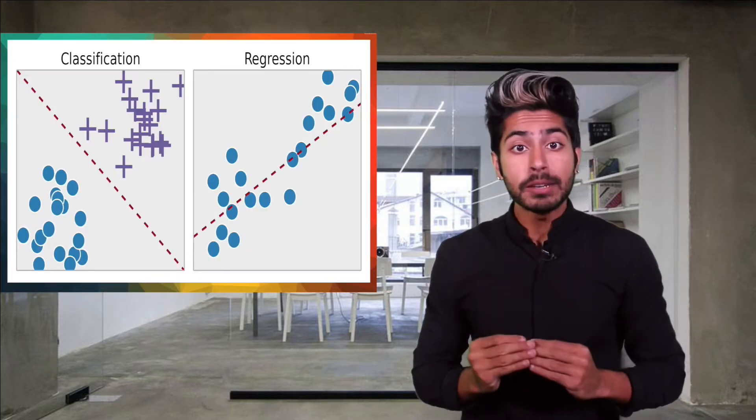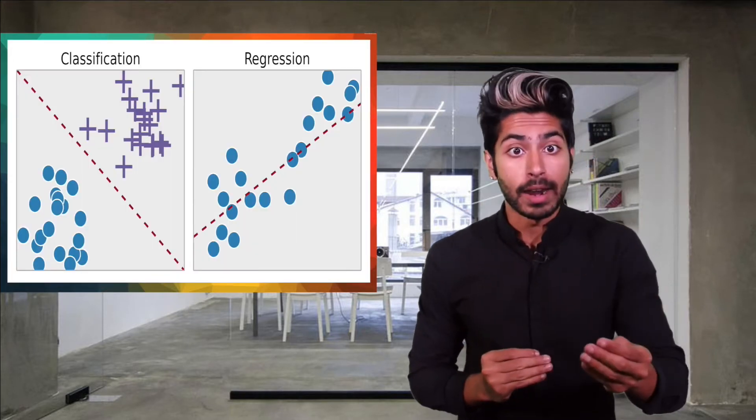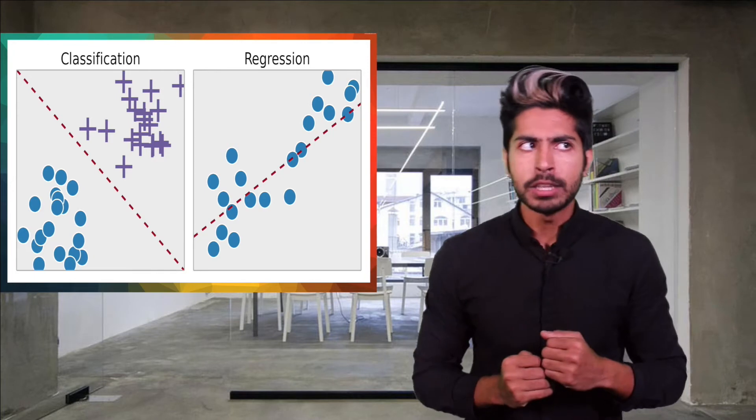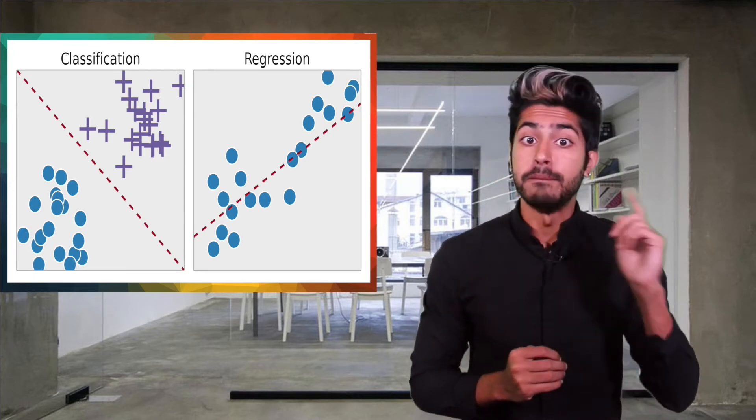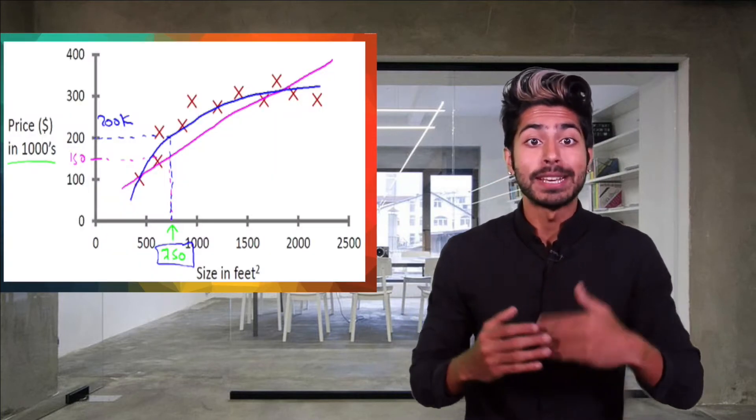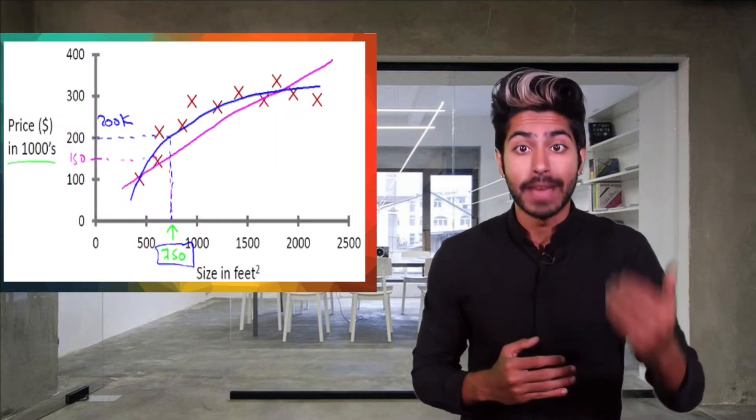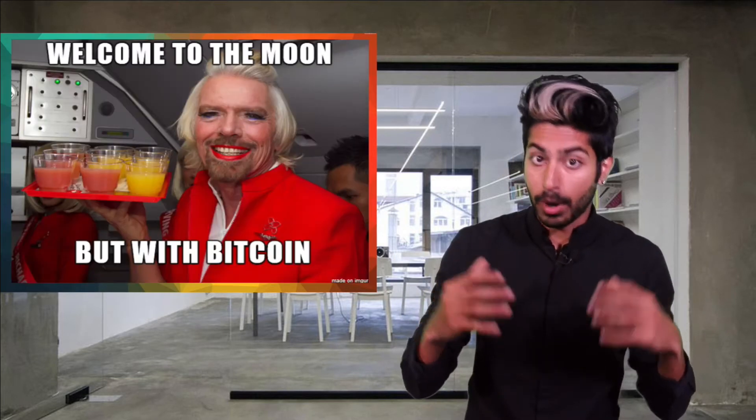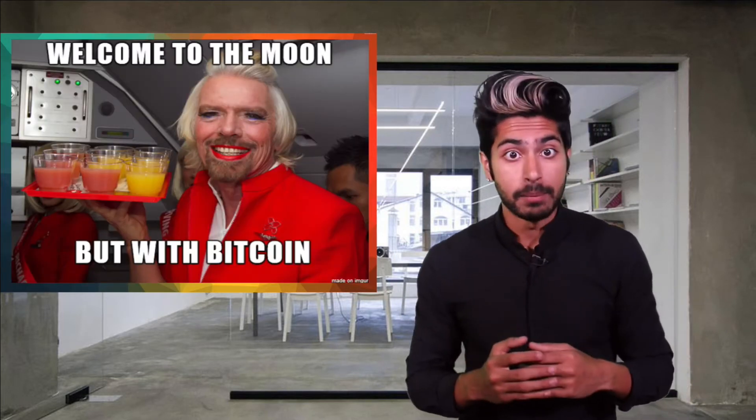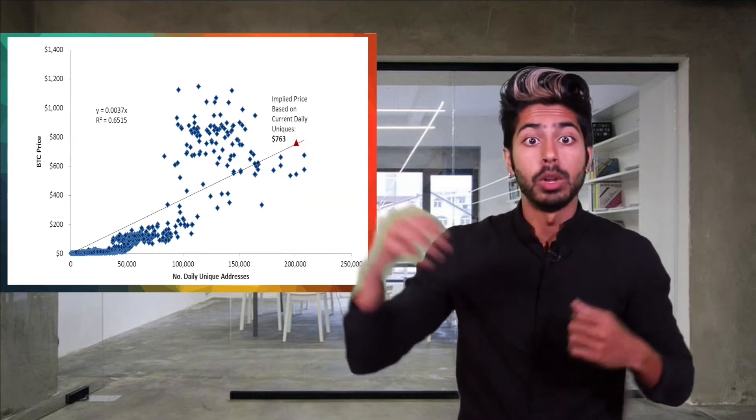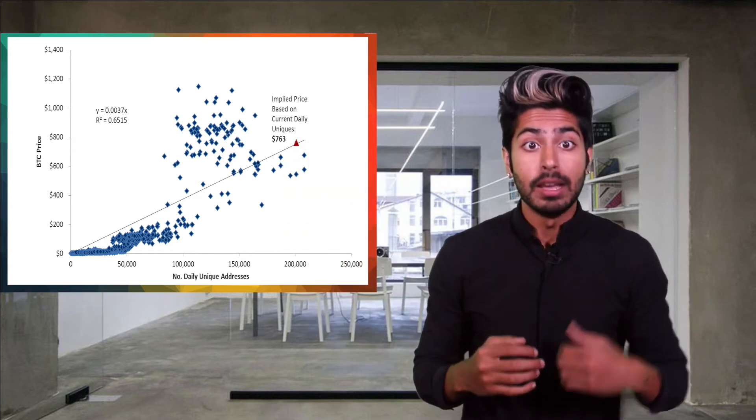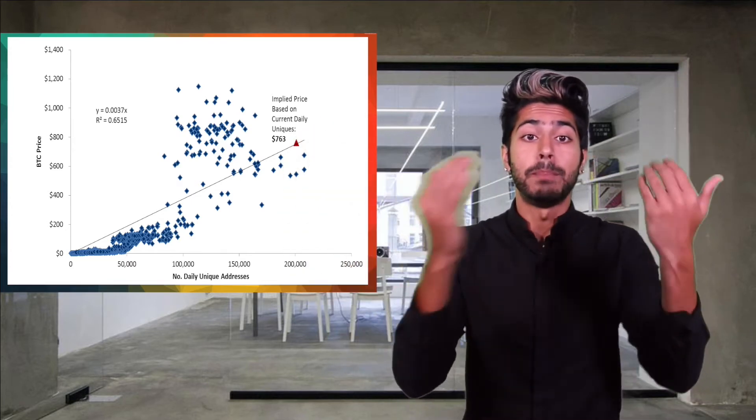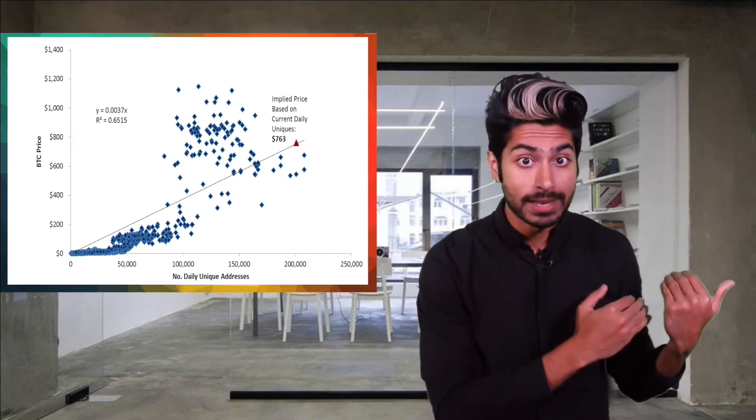Regression is used when the objective field is numeric. An example problem would be trying to predict the price of Bitcoin over time. It's a machine learning model that predicts a continuous value. The value, in this case the price of Bitcoin, changes over time. We can create a line of best fit that will allow us to predict a future Bitcoin price based on past Bitcoin prices.